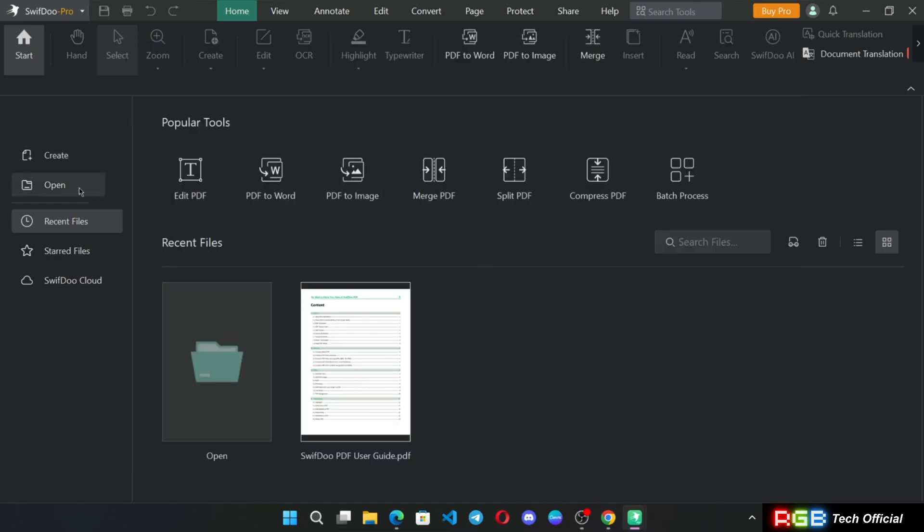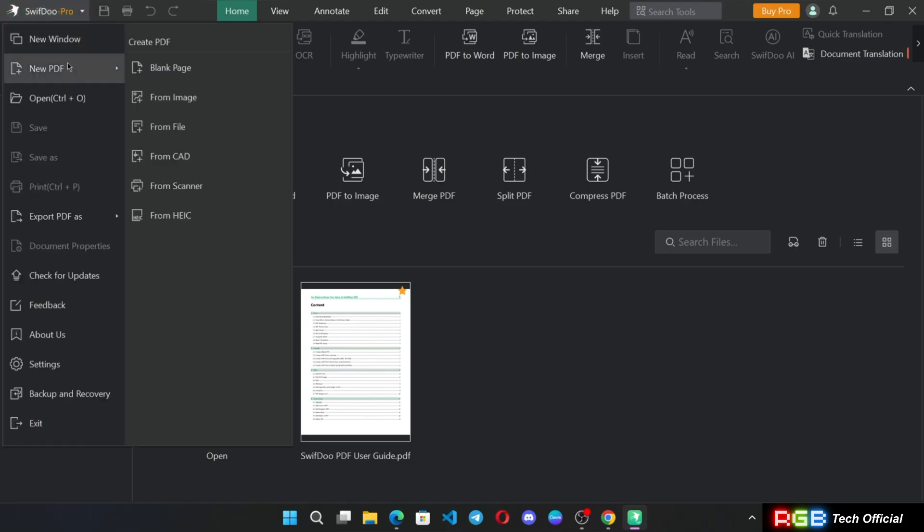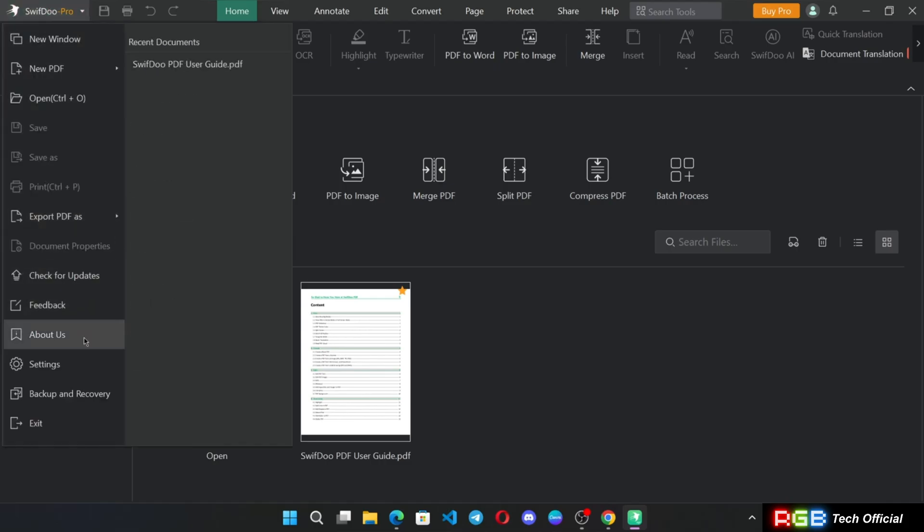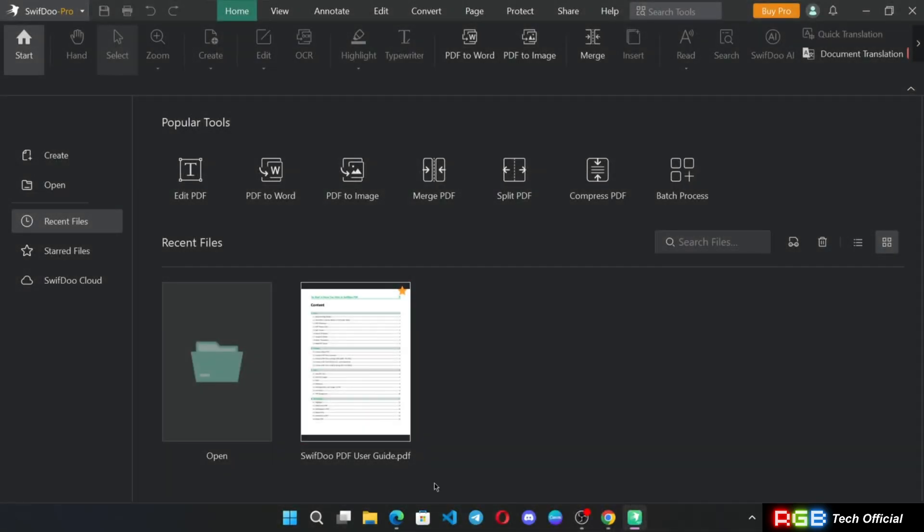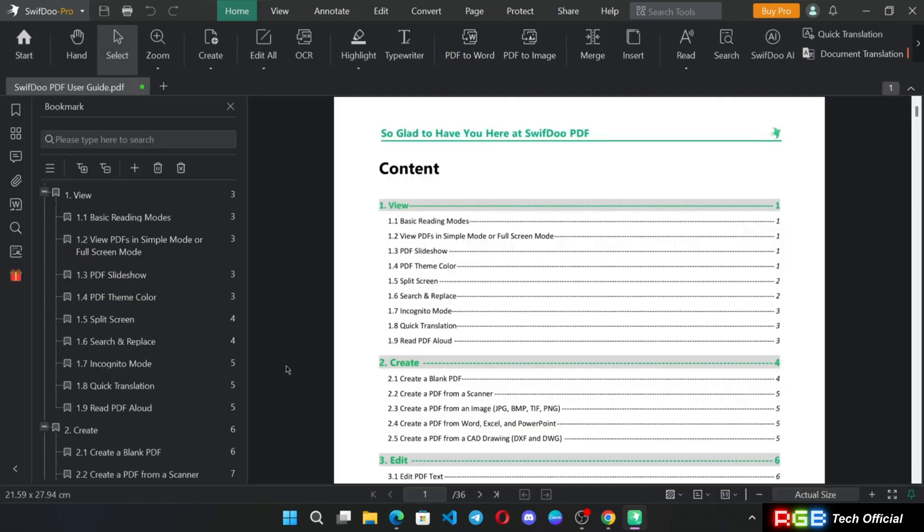On the side we have options to create new PDF file or you can open and edit existing files, recent files, and you can also save to cloud as well. There are some menu options like you can export PDF into other formats or convert. Now let's open a sample document.